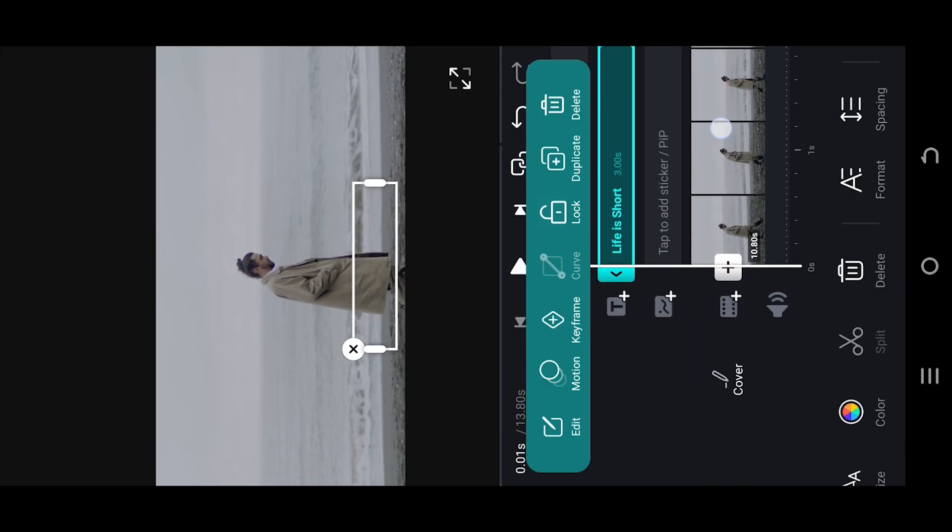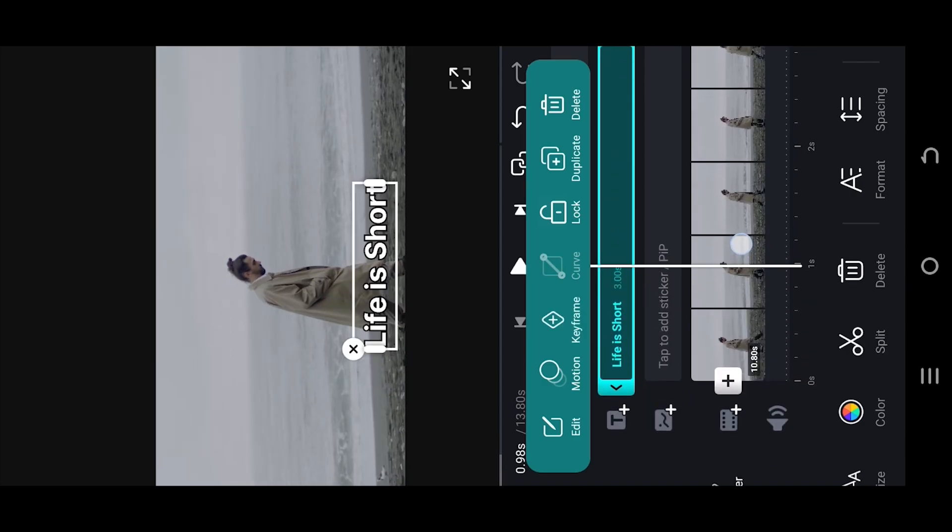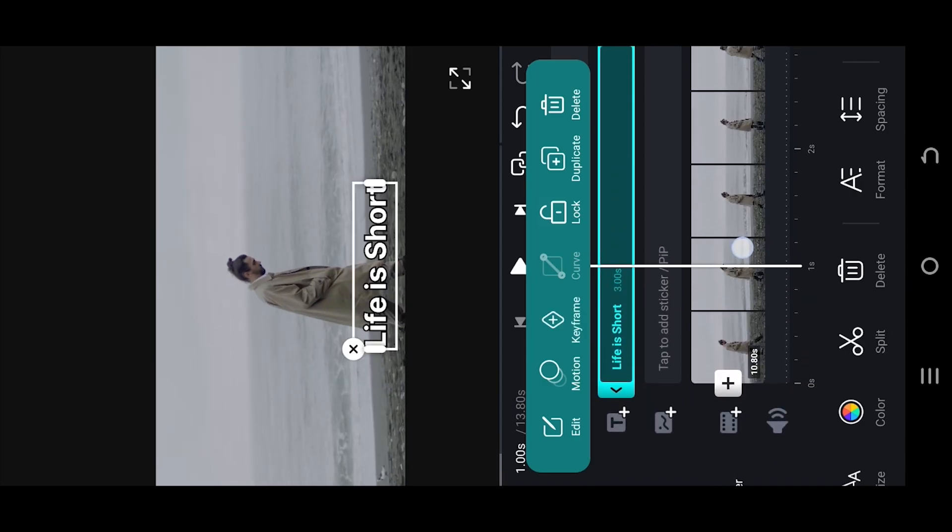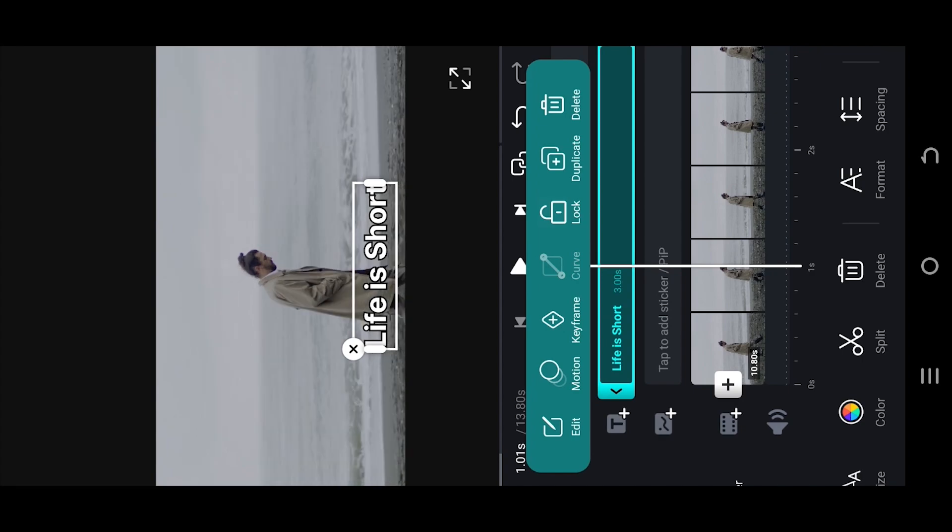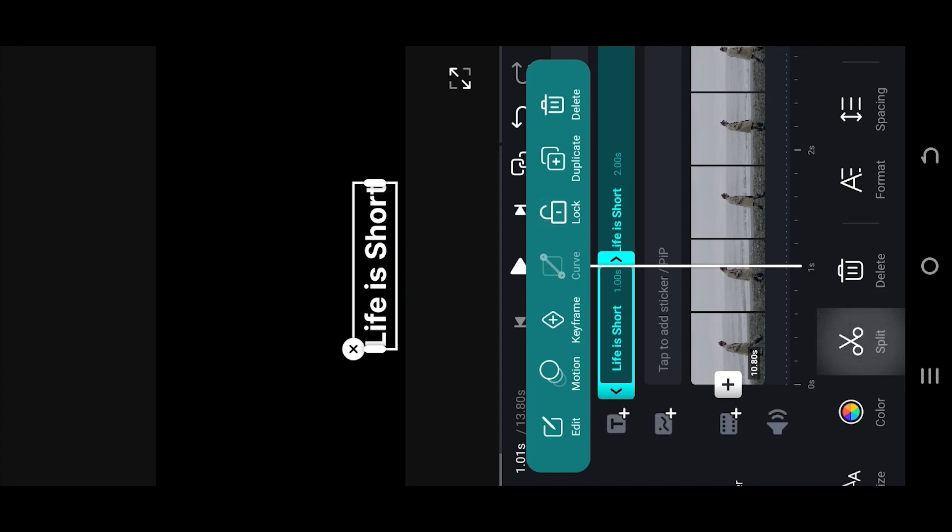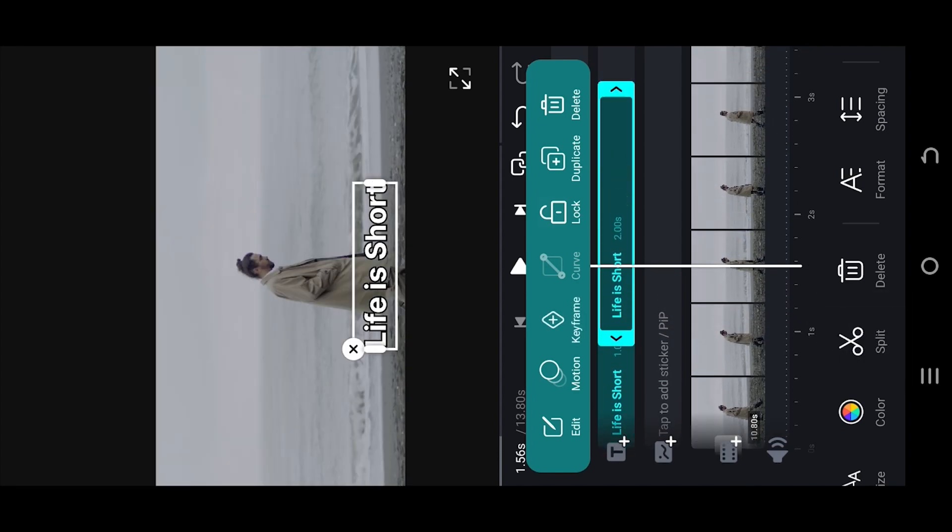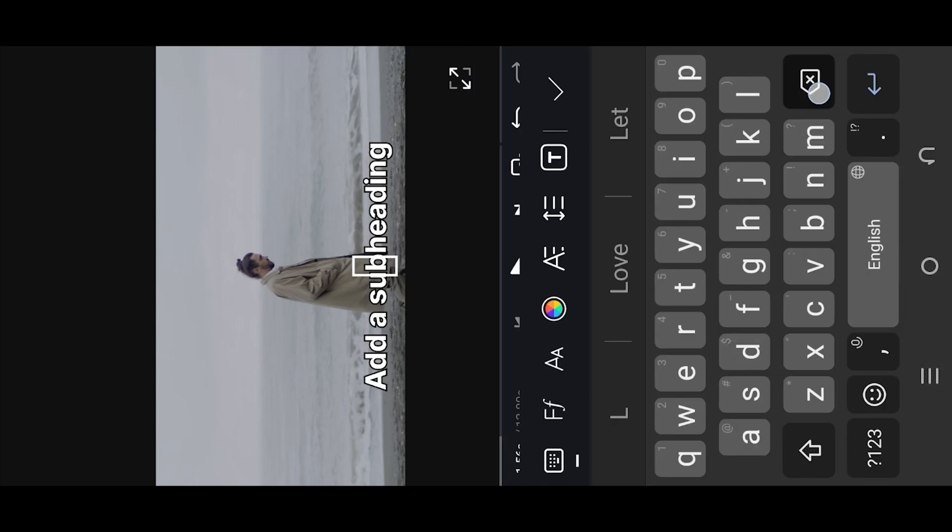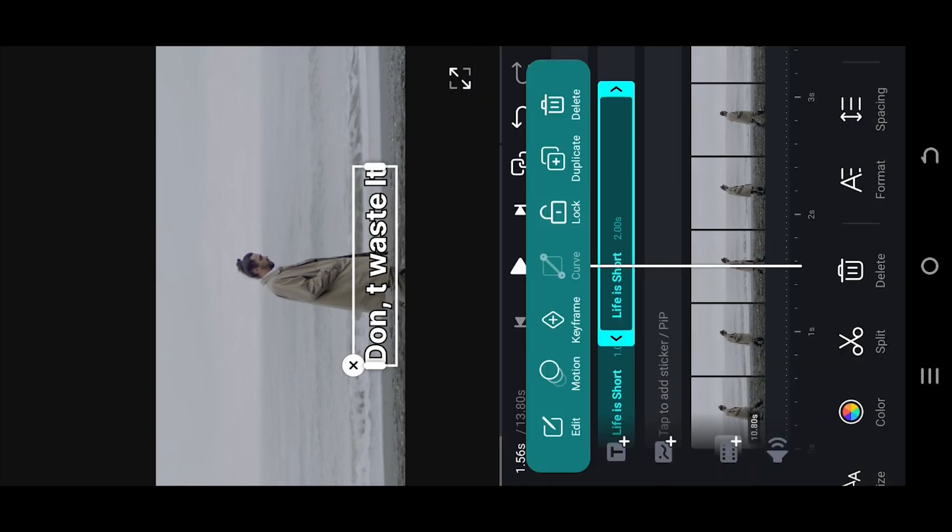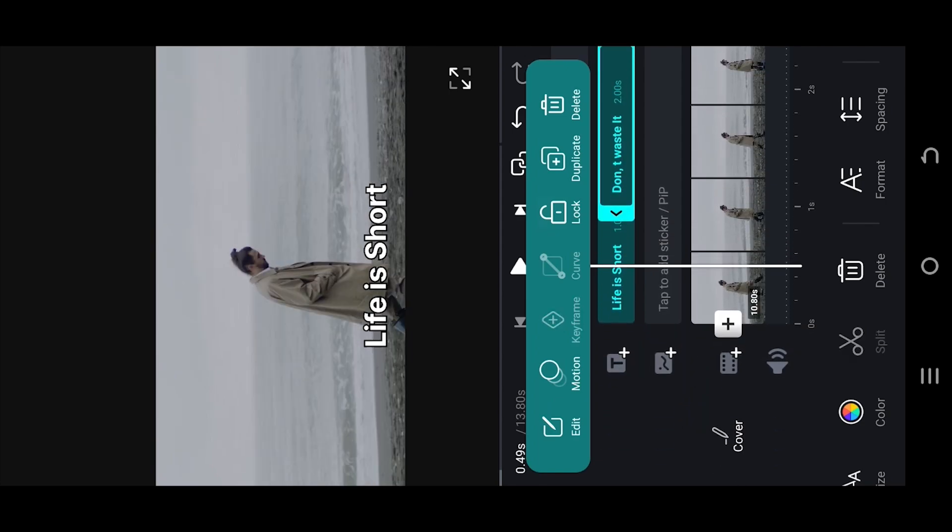Now suppose after one second we want to change the text. So at one second mark, split the text layer. Select the second part, edit and change the text. Suppose we are done with our text.